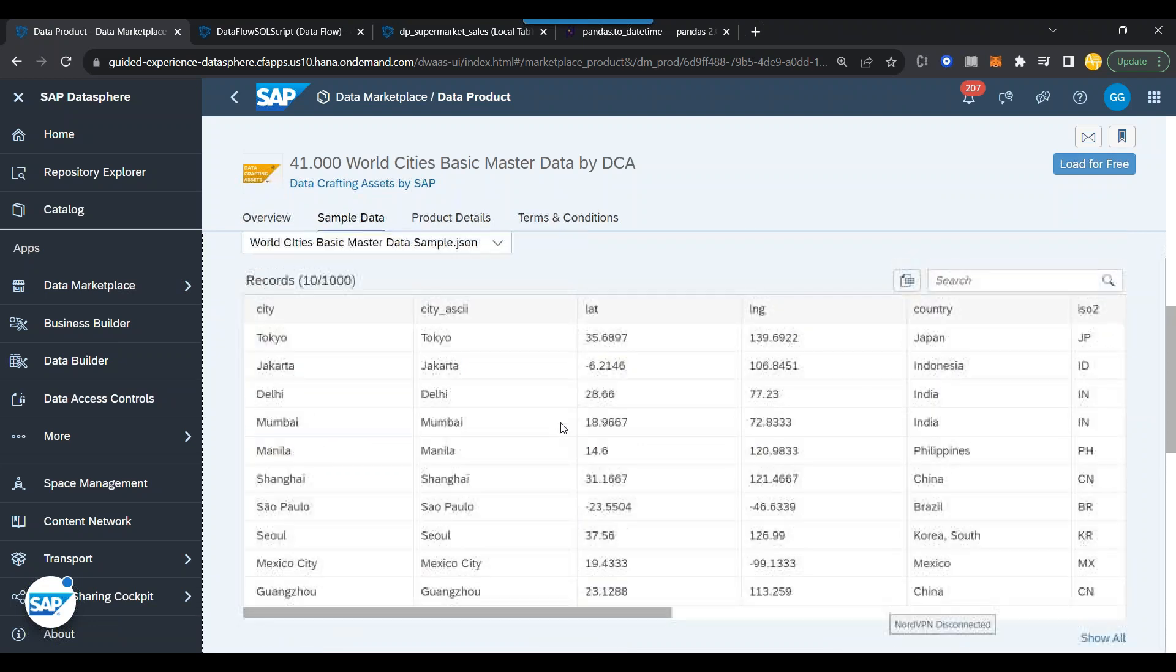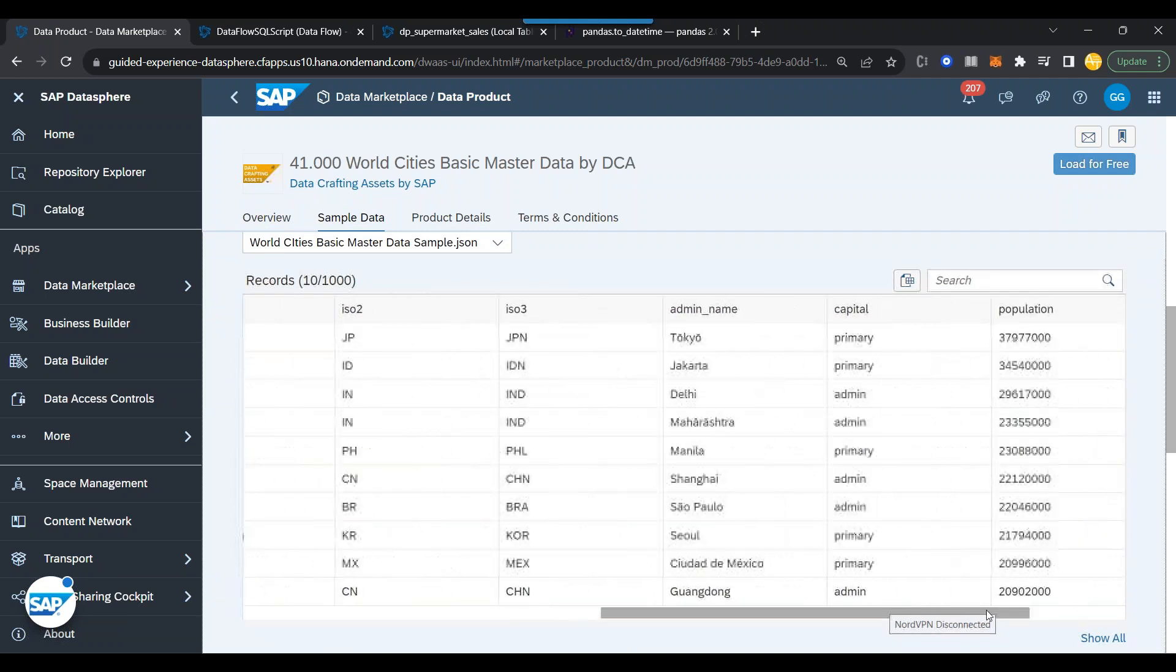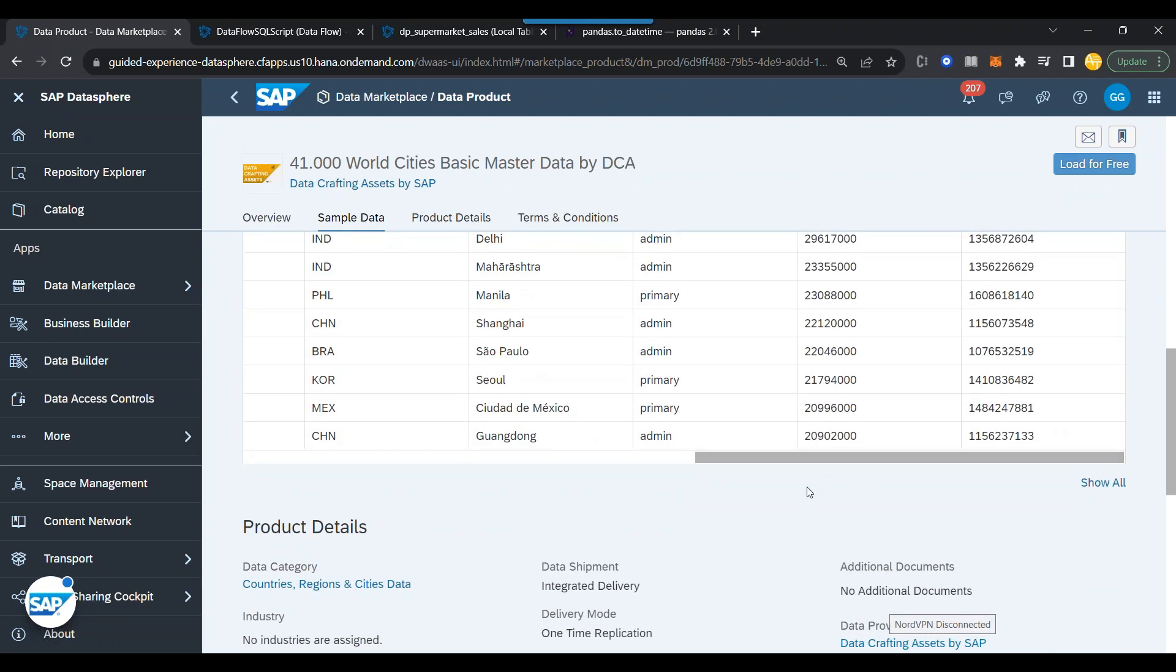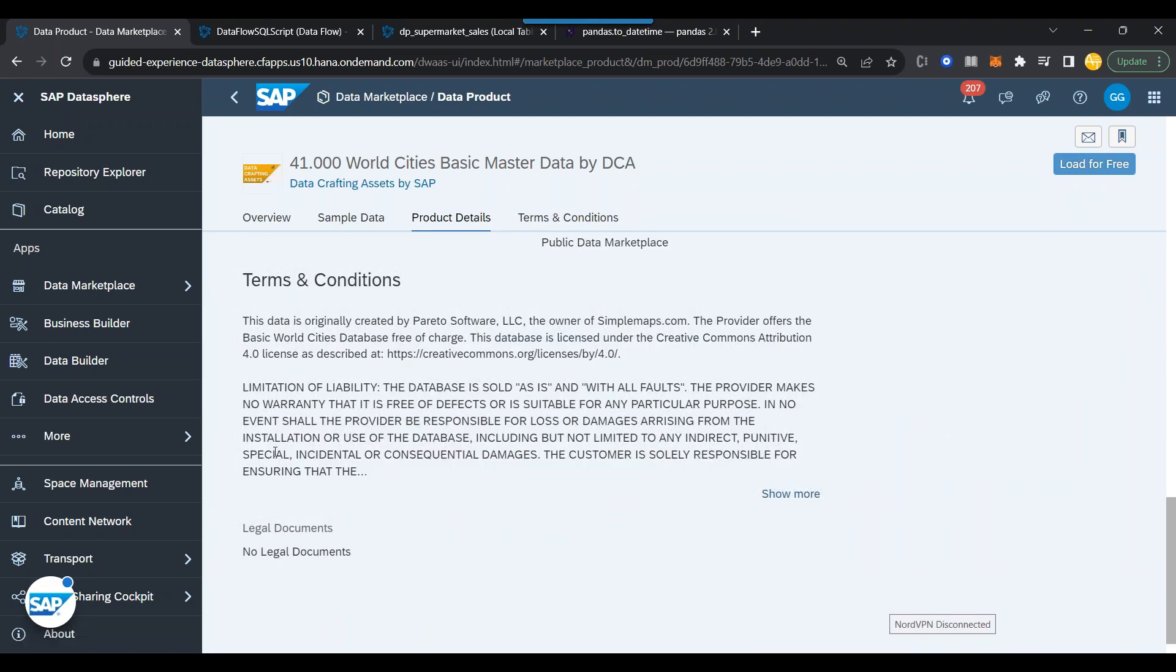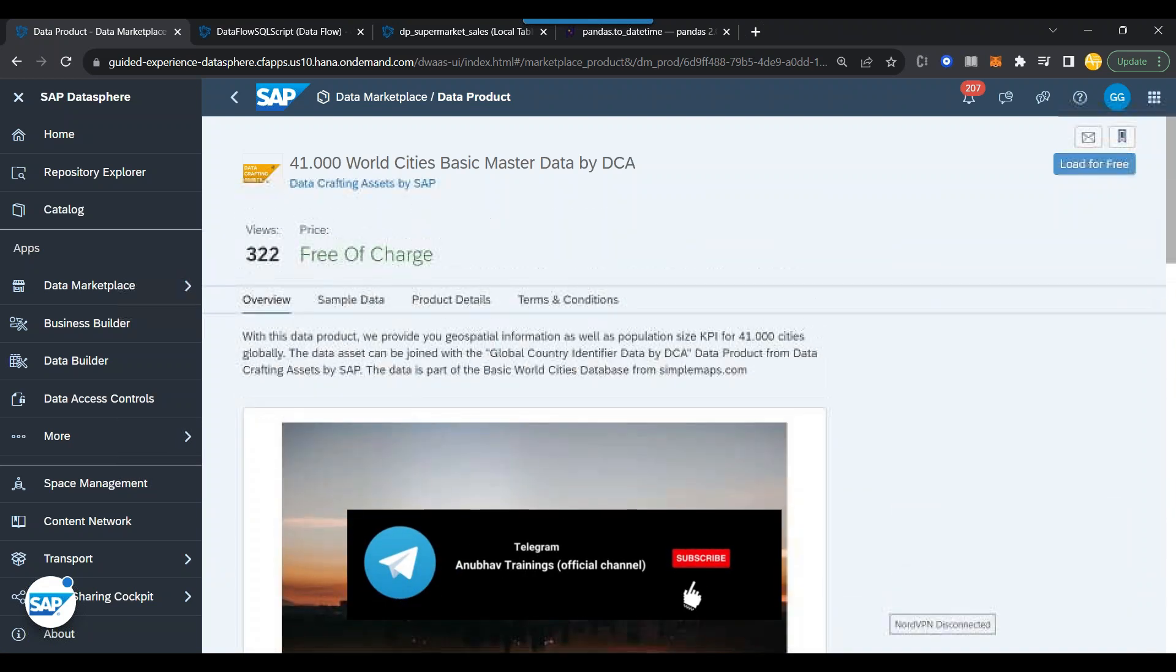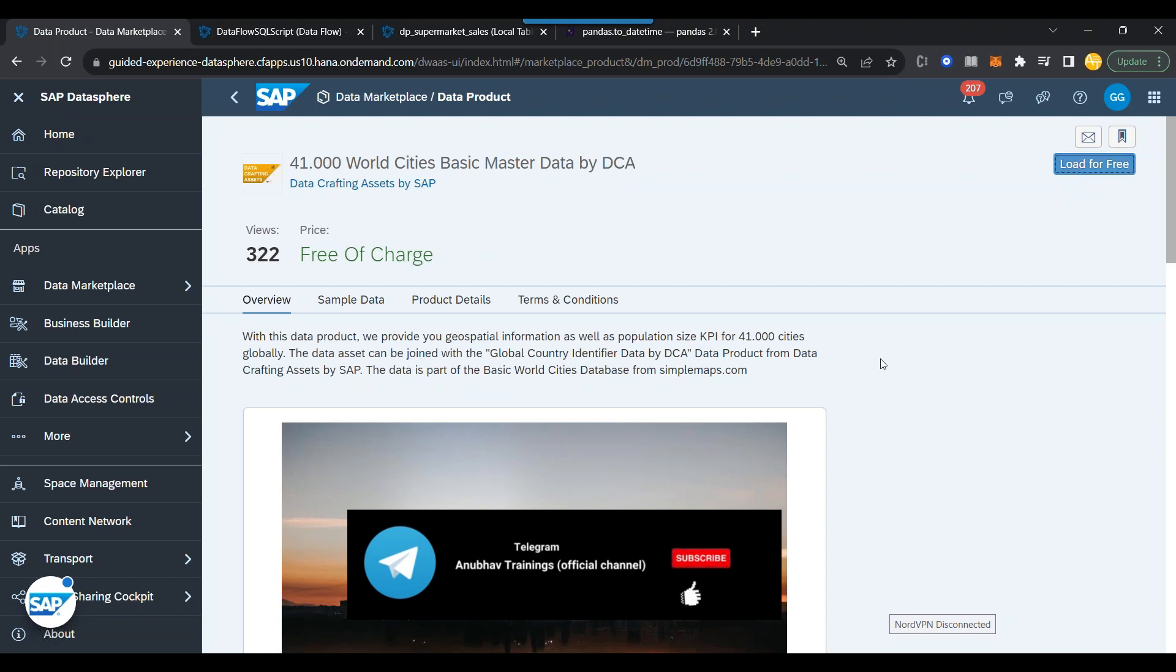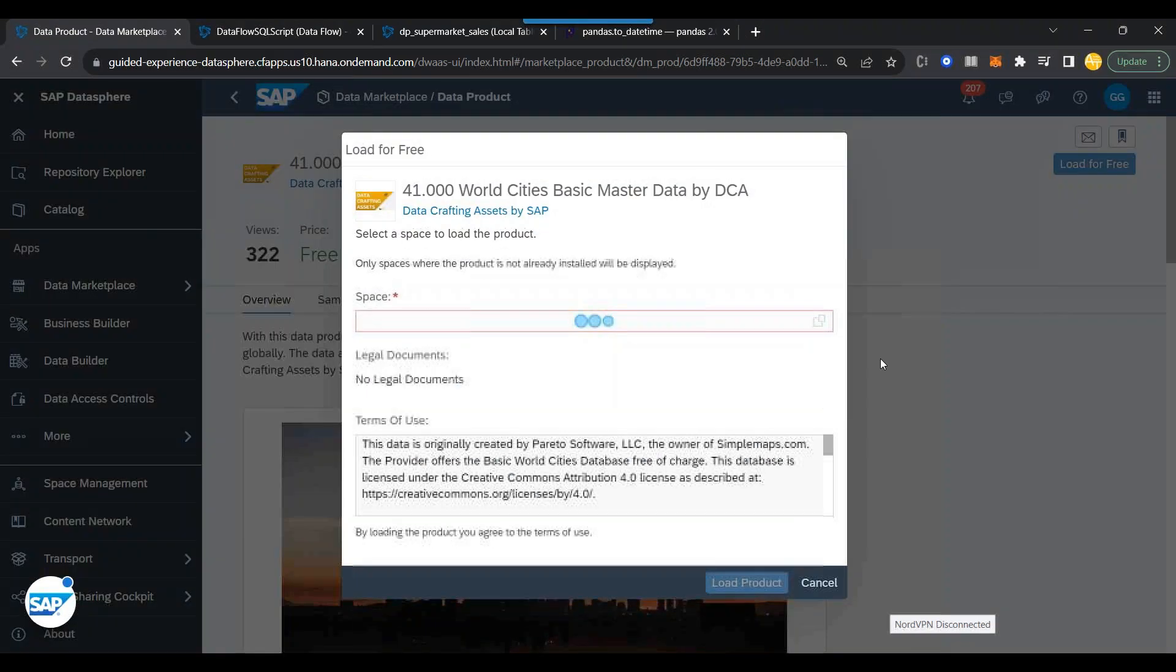There are a lot of cities, their latitude, longitude, country and country codes along with the population of the city. Fantastic. I like this data. It is part of data category region country city and there are terms and conditions and it is available for free. It's time that I go back and say load for free and system will start importing this data free of cost on my Datasphere environment.